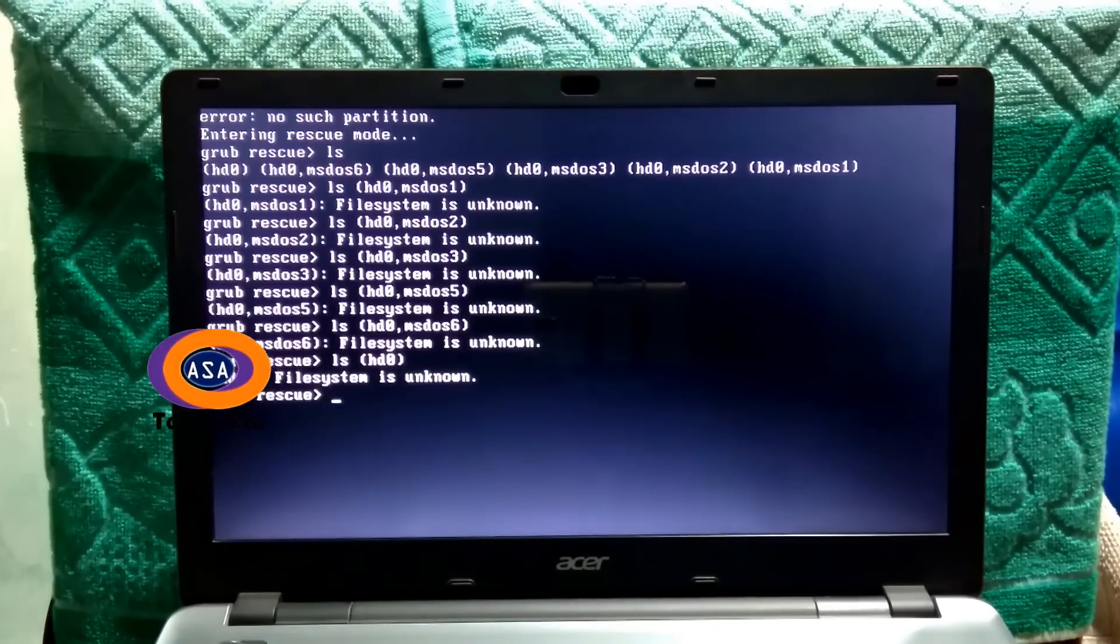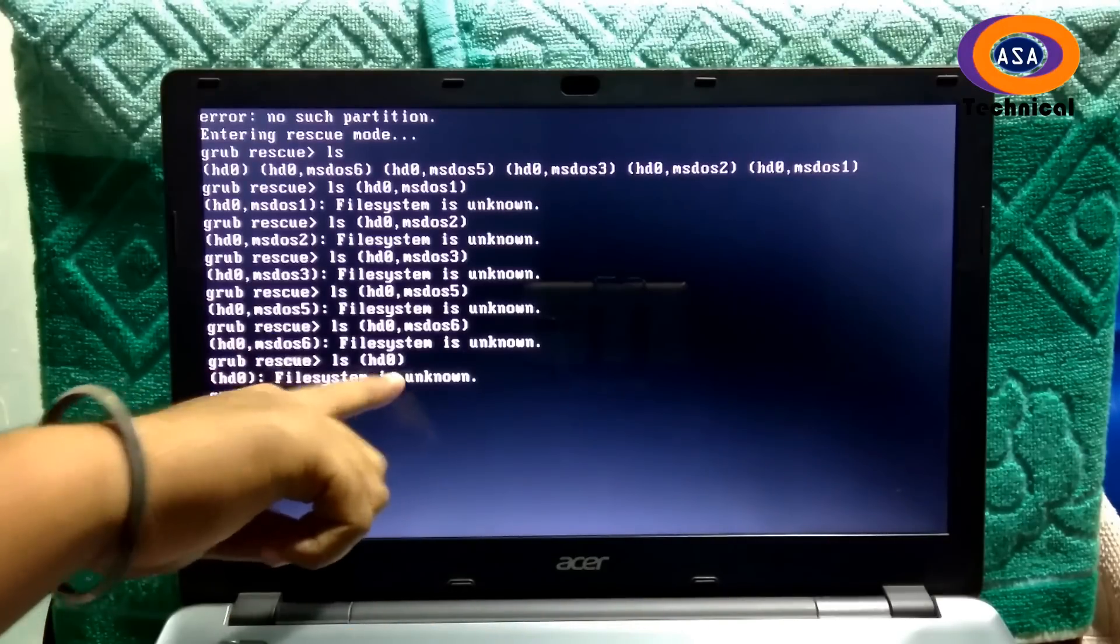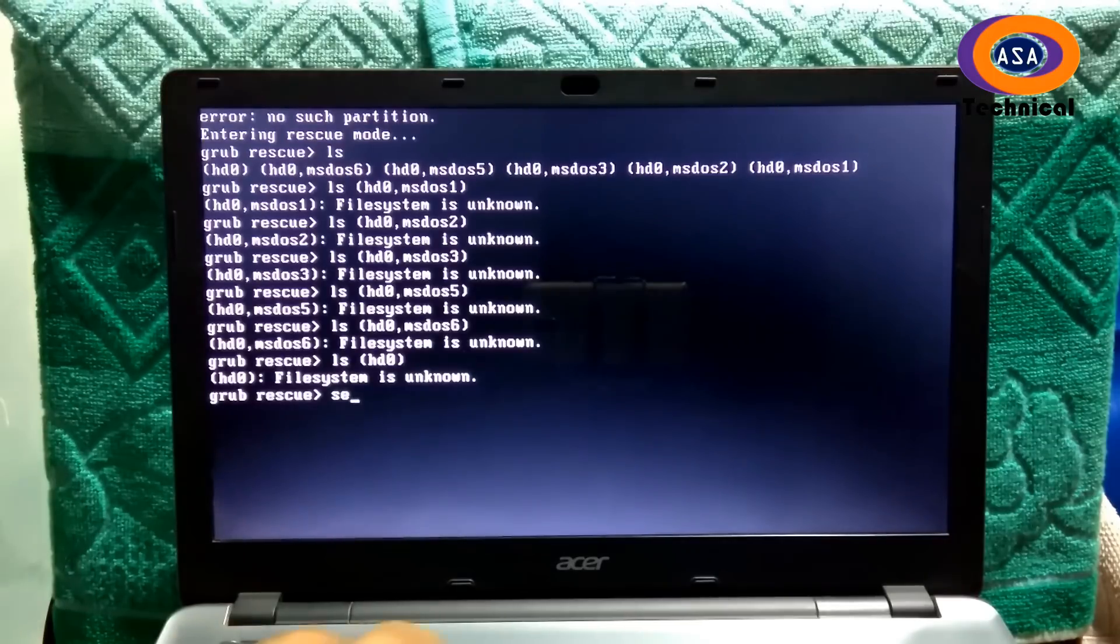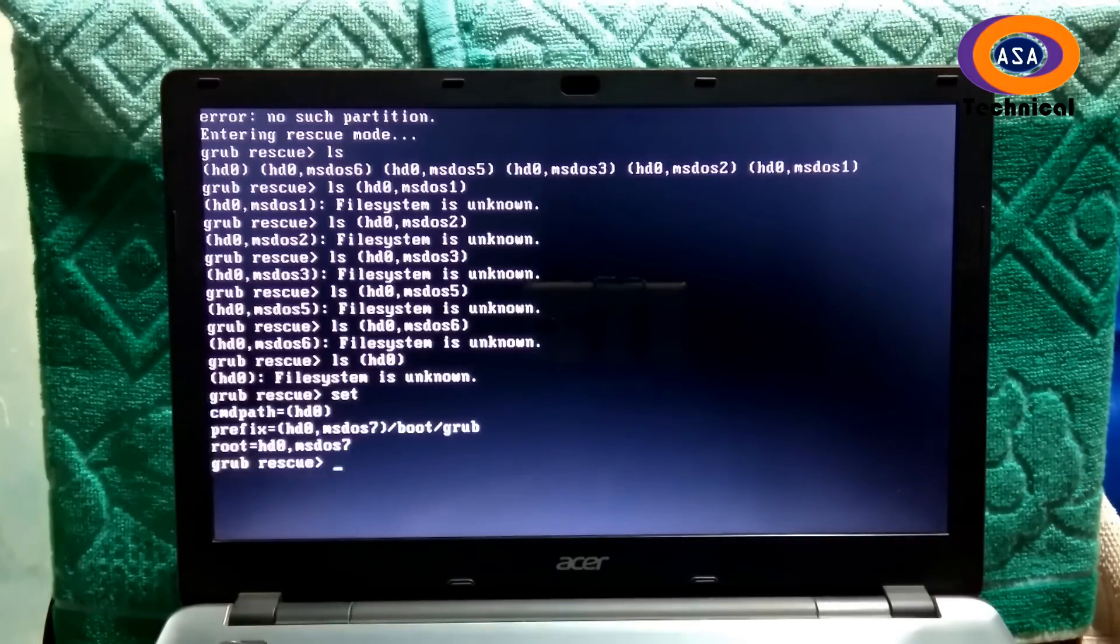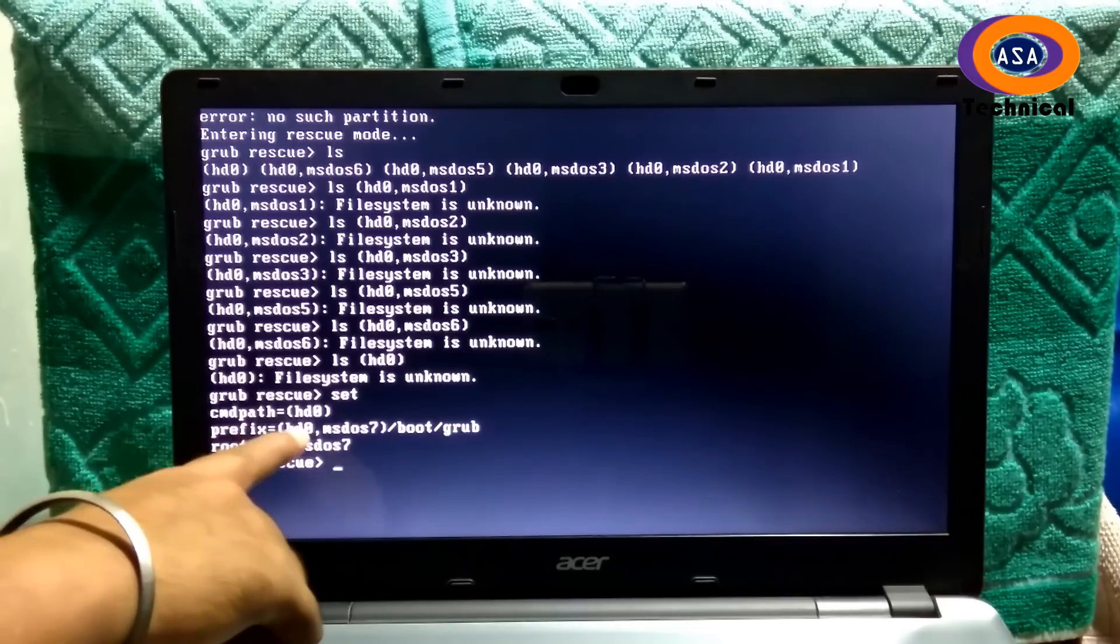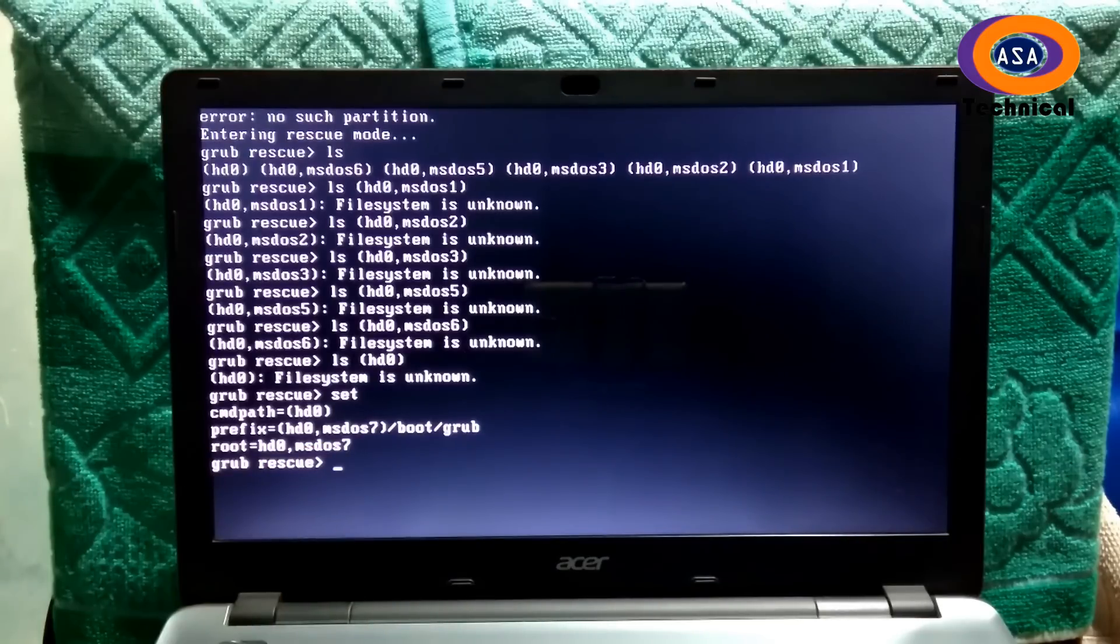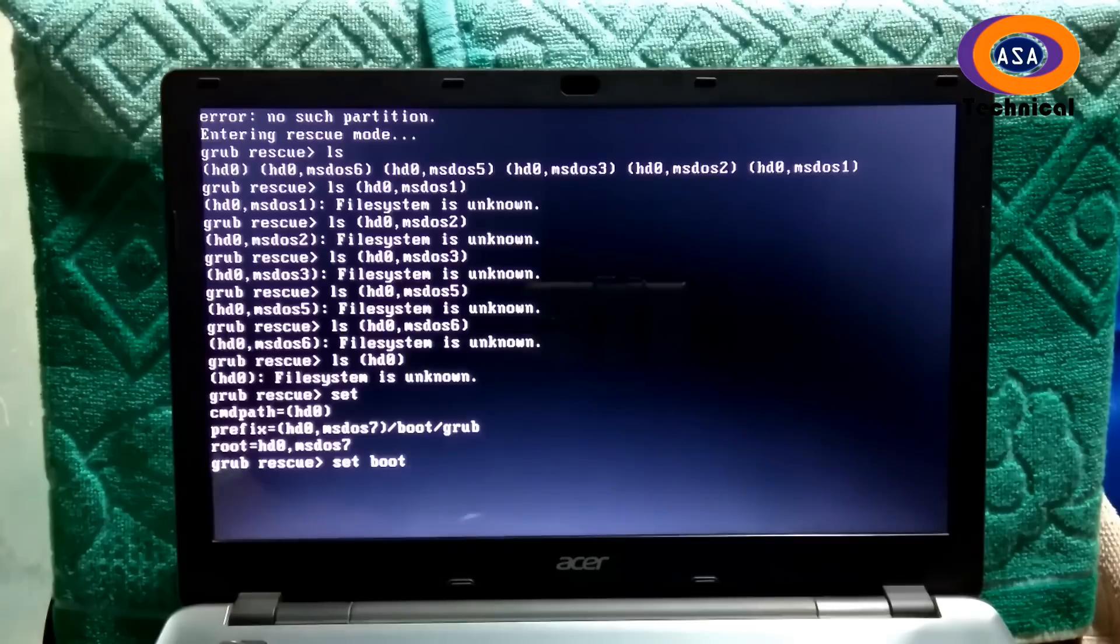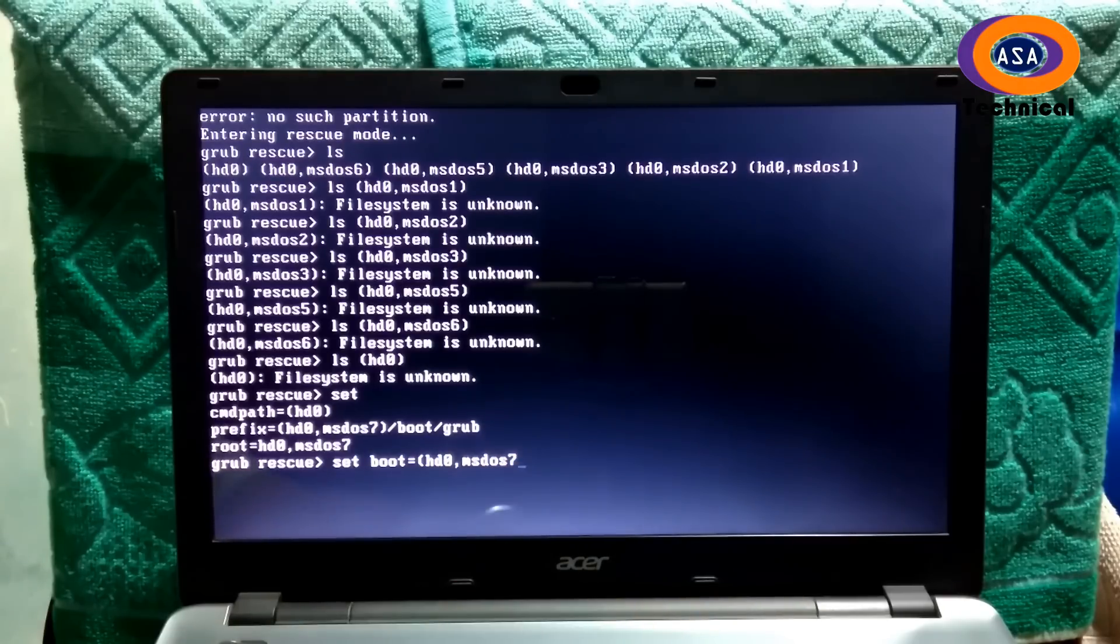Even after checking all the partitions, if it shows file system is unknown, then type here set then hit enter. Then you will find the original partition where the OS was installed. Alright, now I am just going to type set boot=(hd0,msdos7).